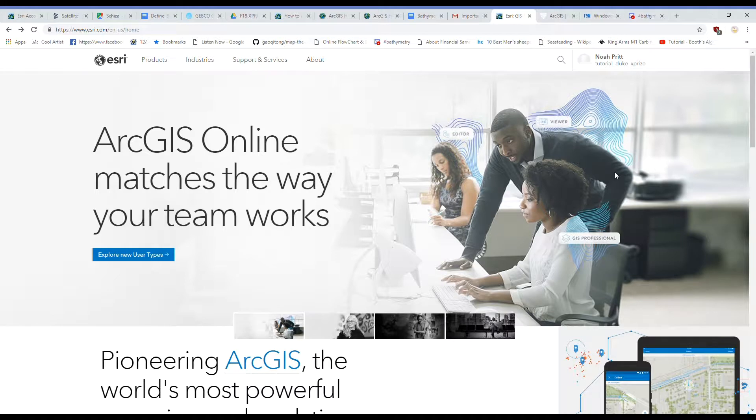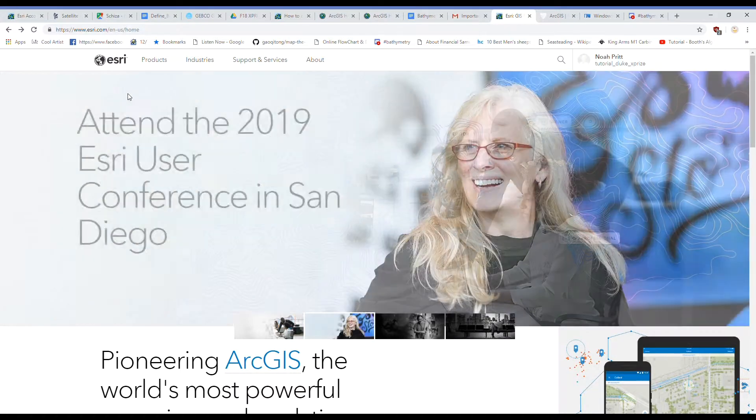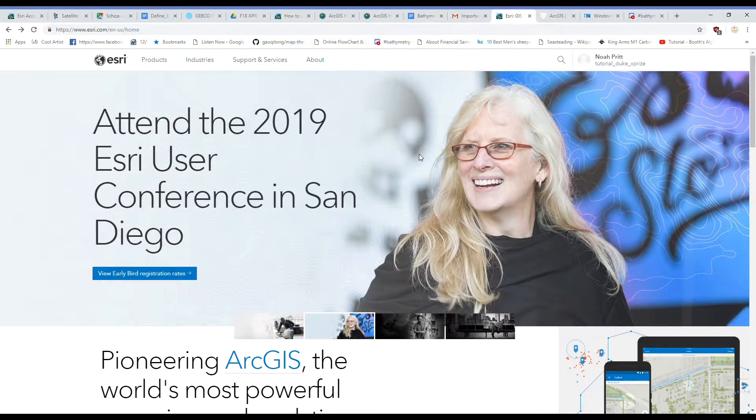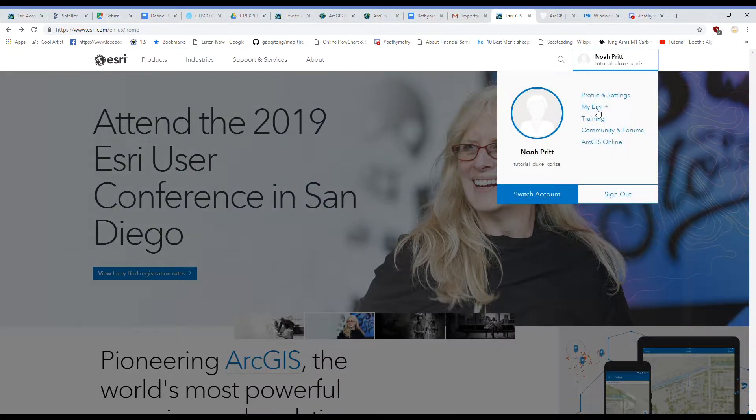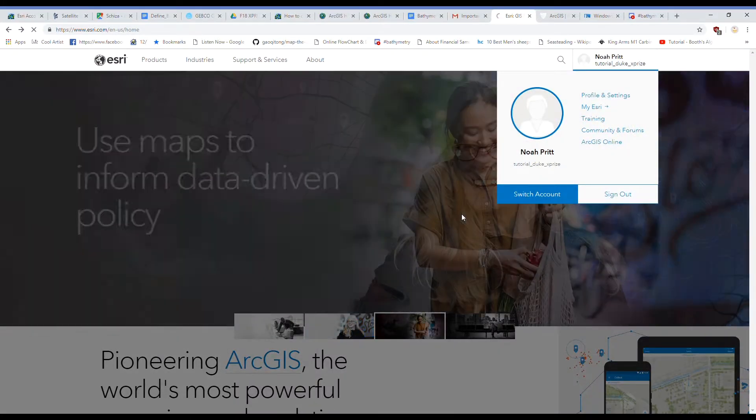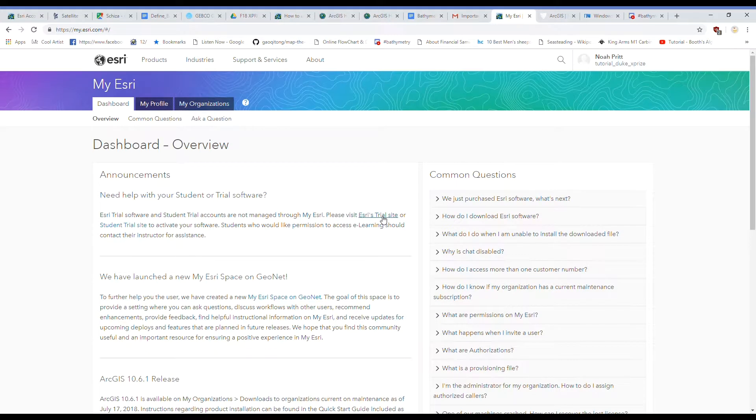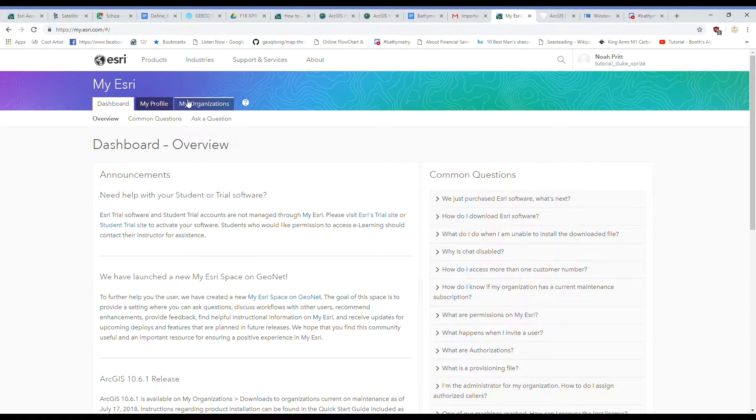So the first thing you're going to want to do is go to Esri's website and create a public account. After you log in, click on the account and go to My Esri. What we want to do is attach this account to the Duke University organization.